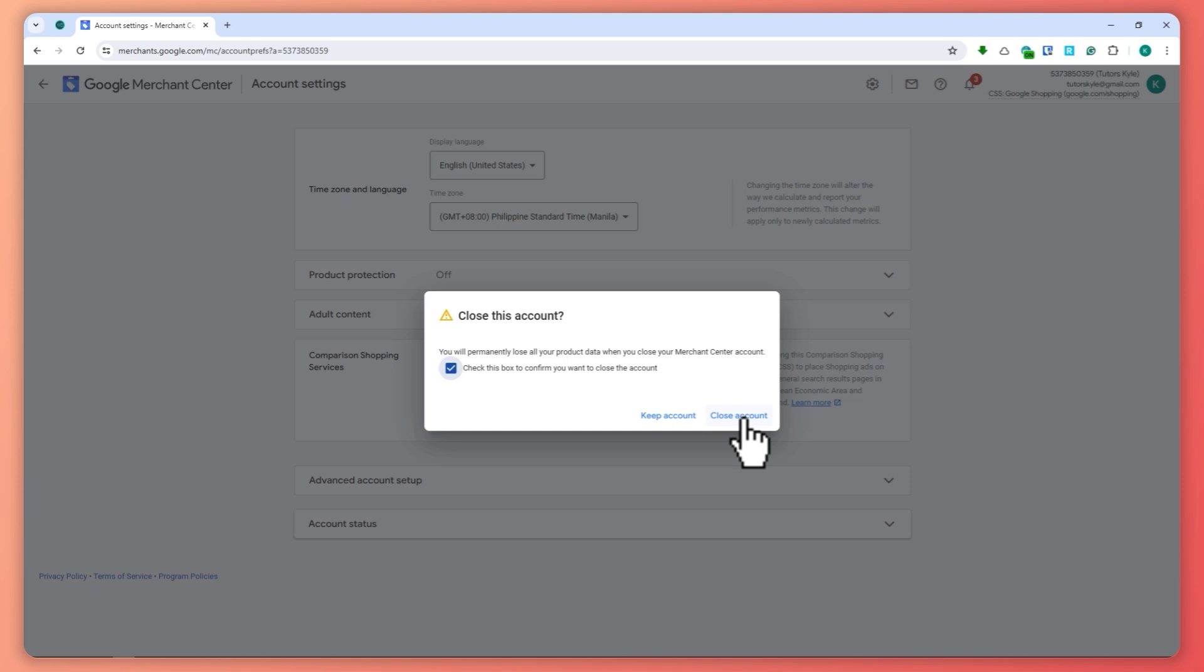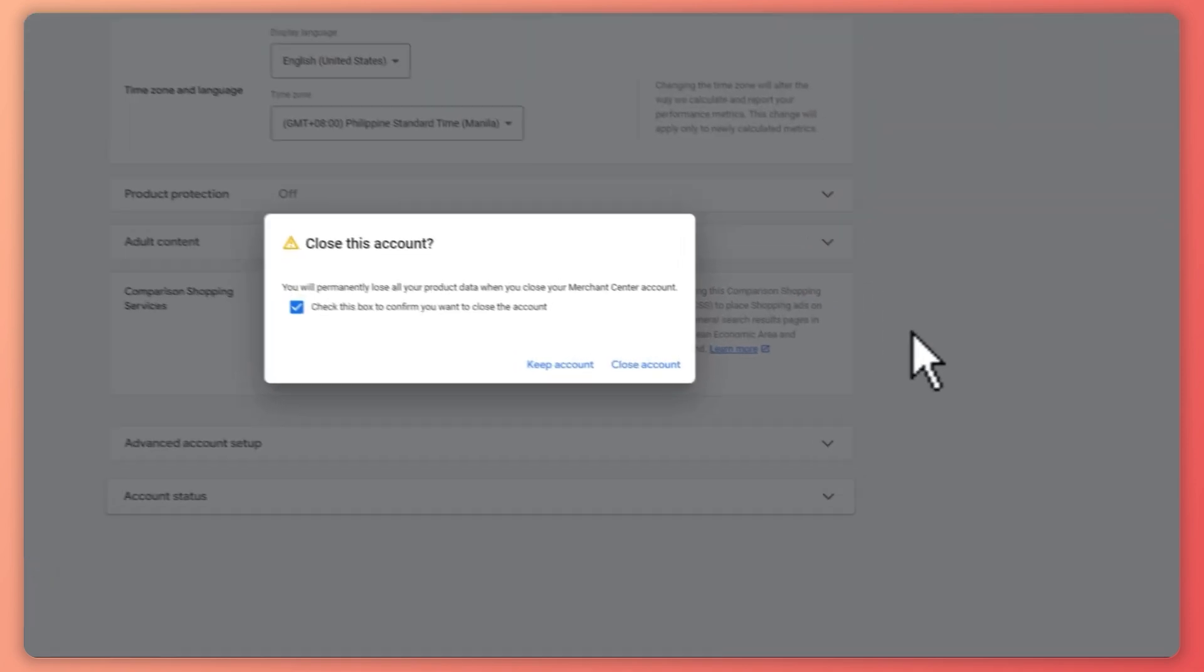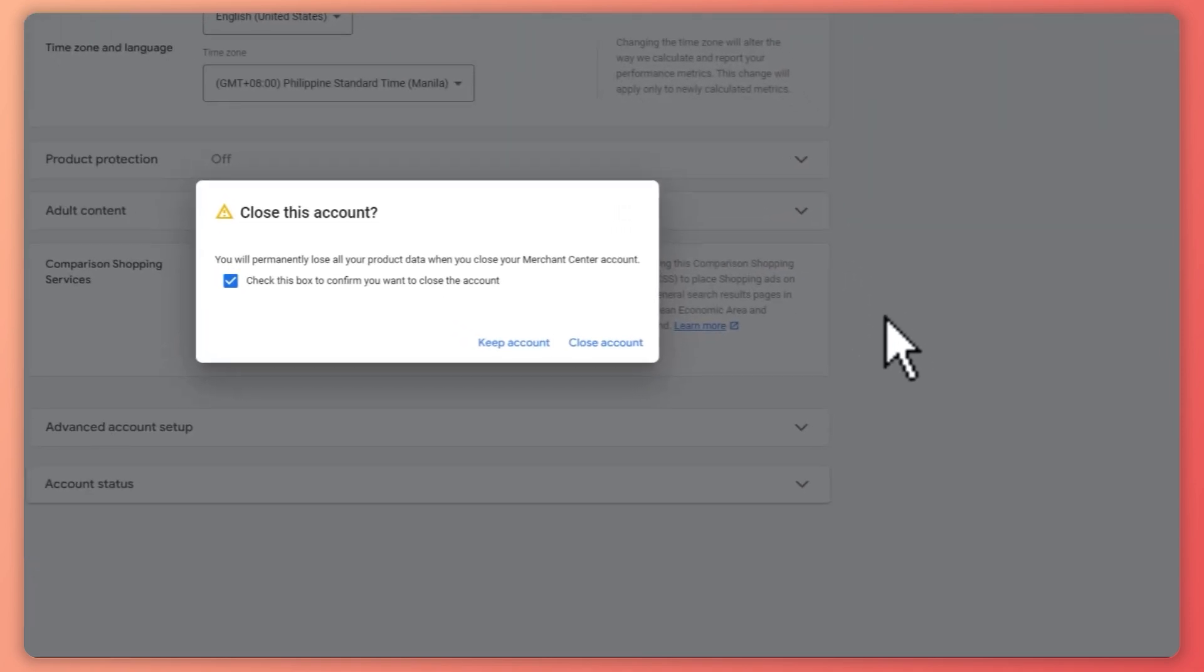But yeah, all you have to do is just click this button and your account will be deleted. So that is basically it for this video. I hope this video helped you out. Thank you for watching.